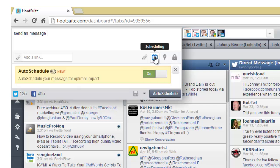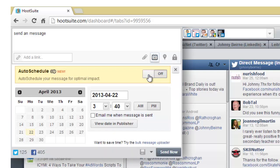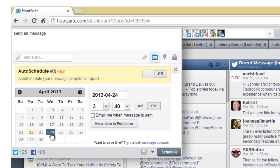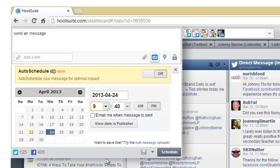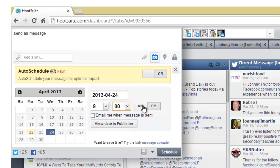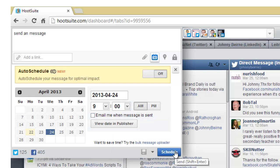The other option then you have is to schedule it. So you might want it to go out tomorrow morning at 9am, that being a good time depending on your audience, but early in the morning is a good time to be sending out messages. And then at various times throughout the day you can schedule it and then that update will go out.